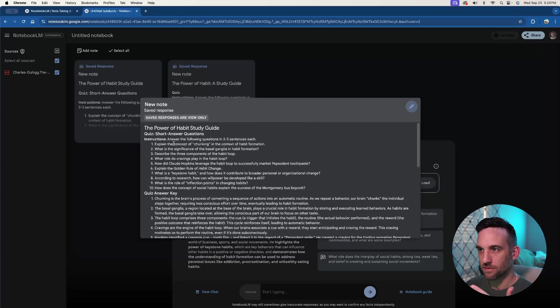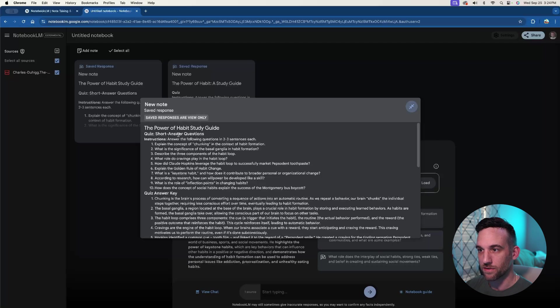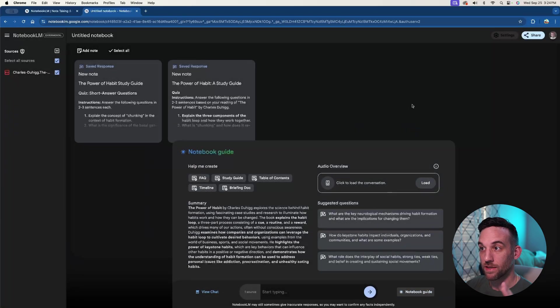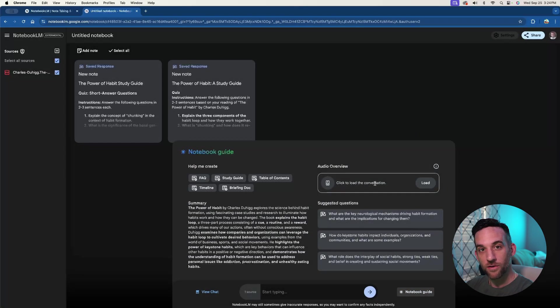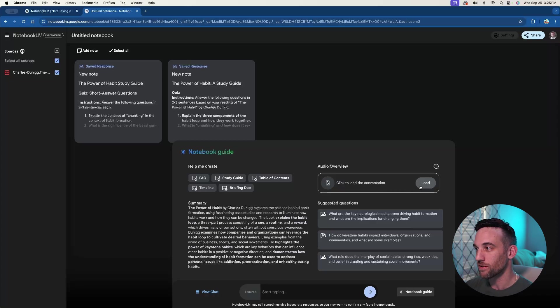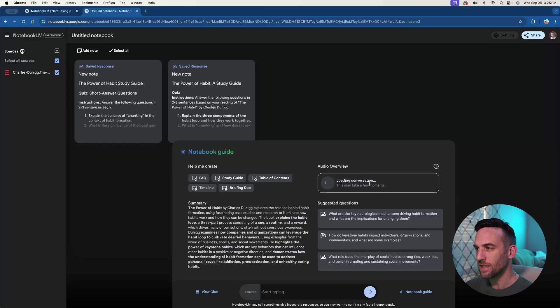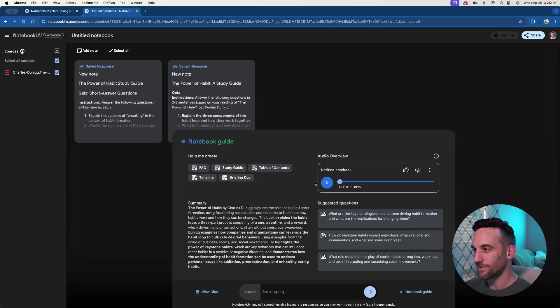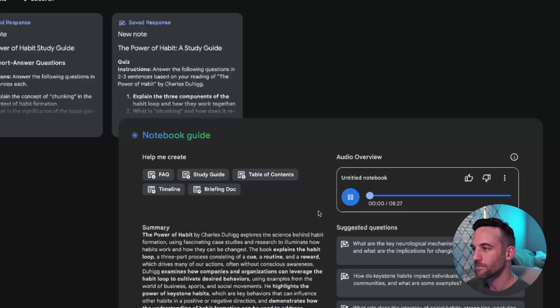So this has a quiz. This is a study guide, right? So quiz, answer key, essay questions and so forth. That's awesome. But now for the audio review, it's like a podcast between two people. It's absolutely amazing. So let's go ahead and load this. And this may take a second. Now, if I play this, just listen to this, this is crazy.